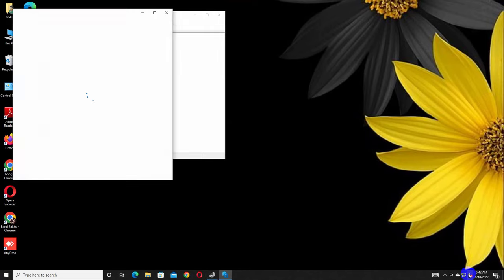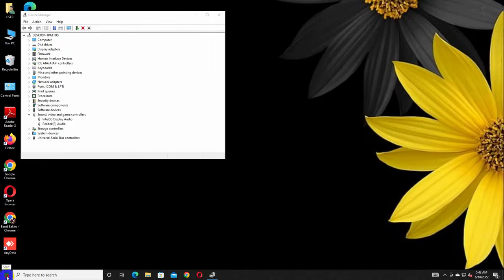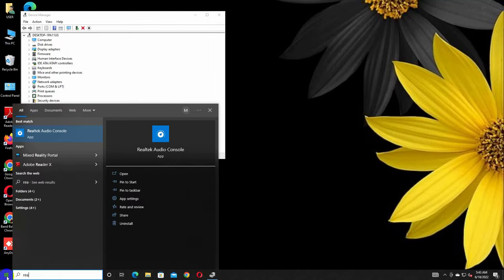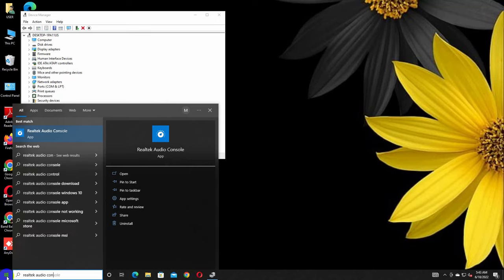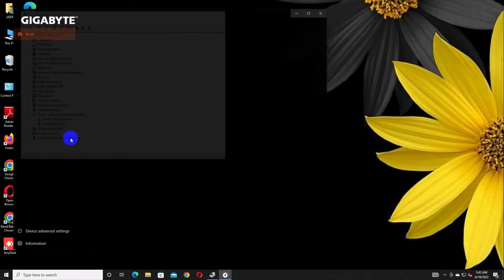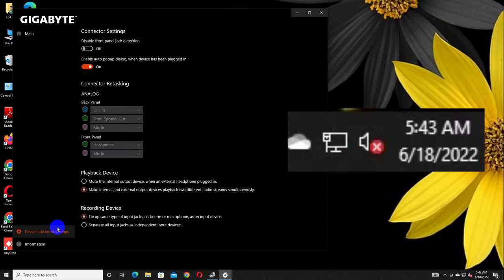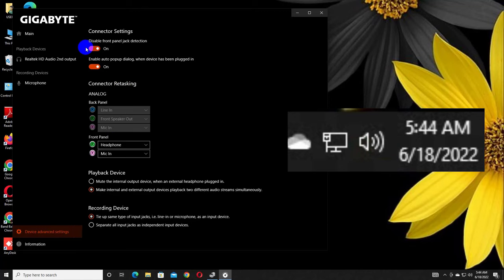To enable the front audio panel, click on the start menu. Type Realtek Audio Console. After the Realtek Audio Console appears, click on it. Click on Device Advanced Settings. Now on the right side, under the Disable Front Panel Detection, turn on this option.